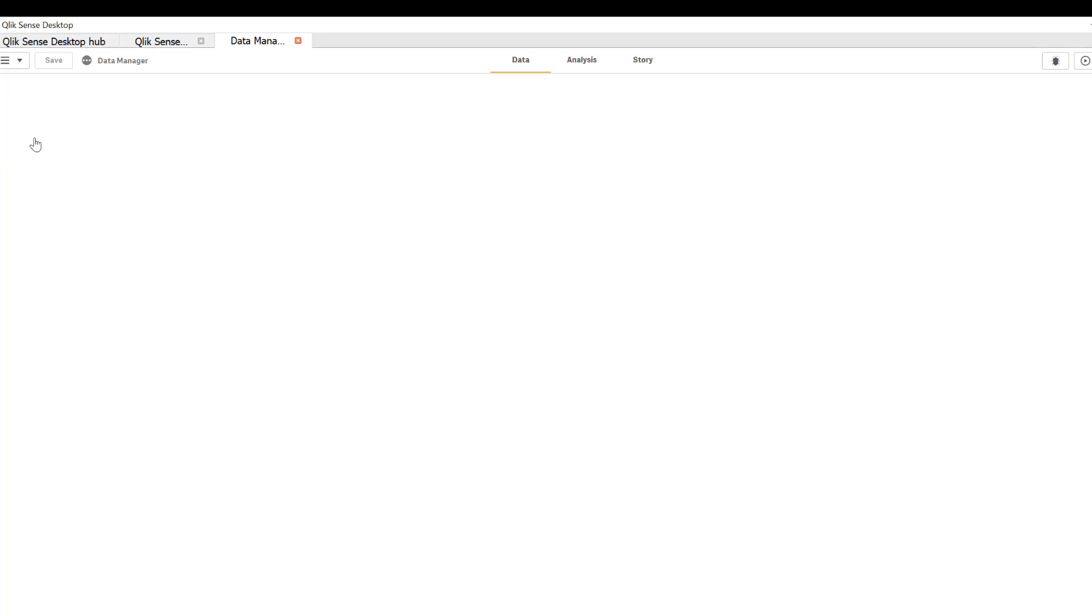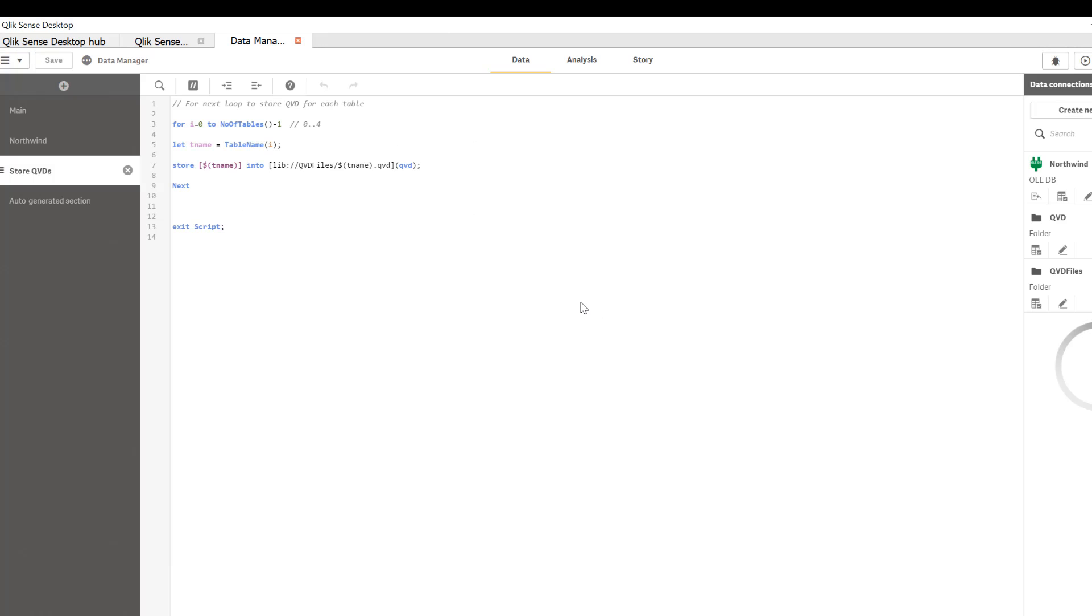Now if we want to drop these tables, typically when you bring a table from a source, create a QVD, at the end you want to drop that table since you do not need that table at that point. That's a good use case for while loop.